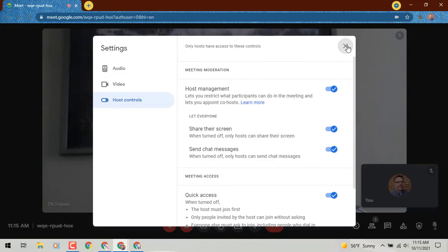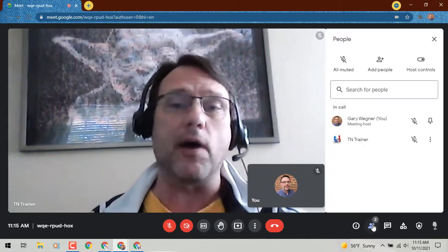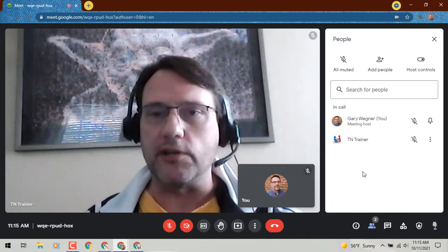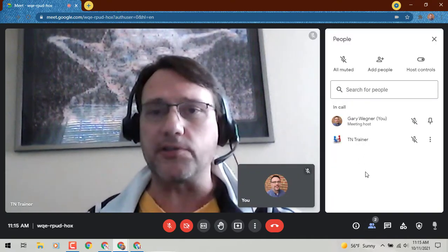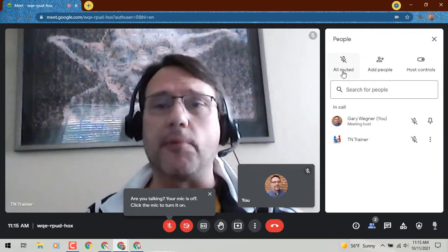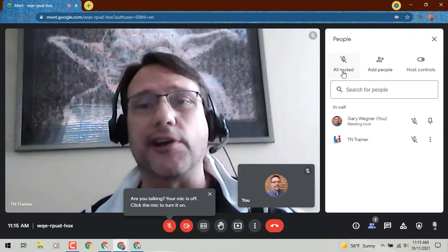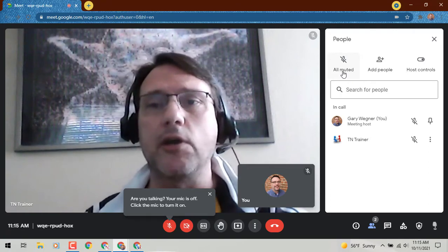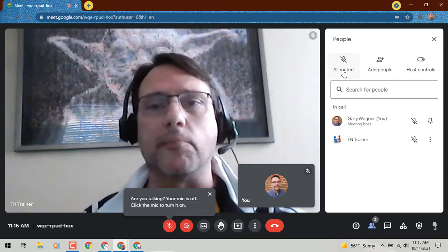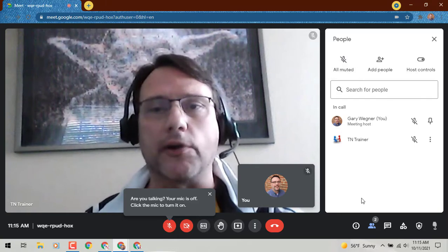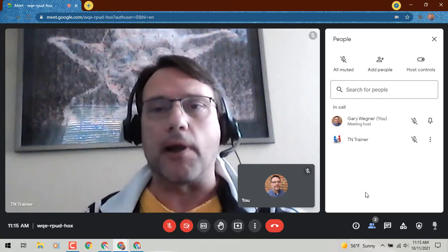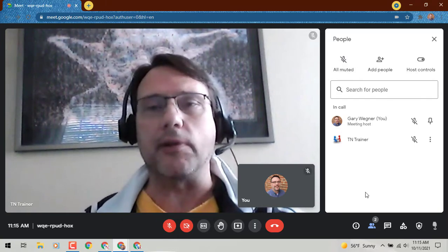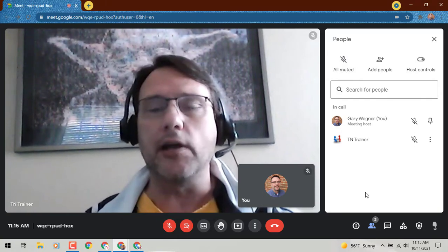From there, when you go down to the bottom right corner of your screen, click on the people icon. You'll see a list of all your participants, and then from there up at the very top you'll see the option to mute all, unmute all, depending on what you're doing. I wanted to let you know that you have that ability.